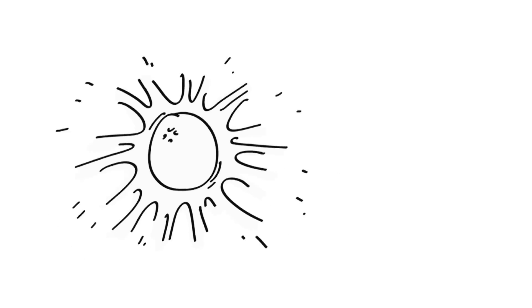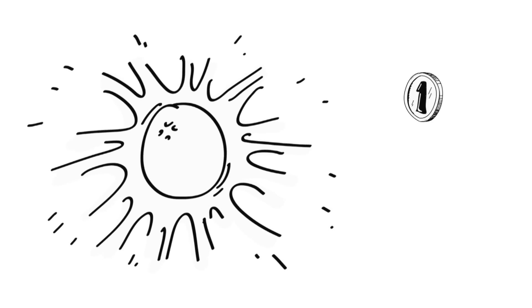No matter how big or how small the circle is, the ratio is always pi.